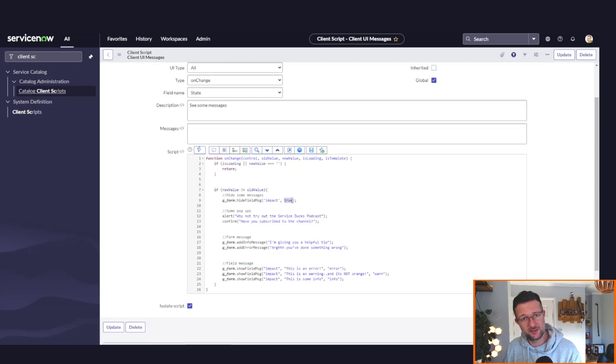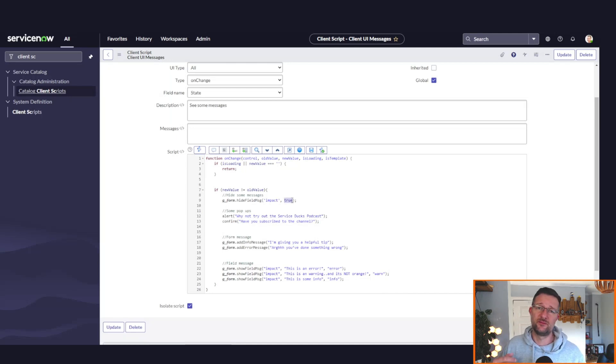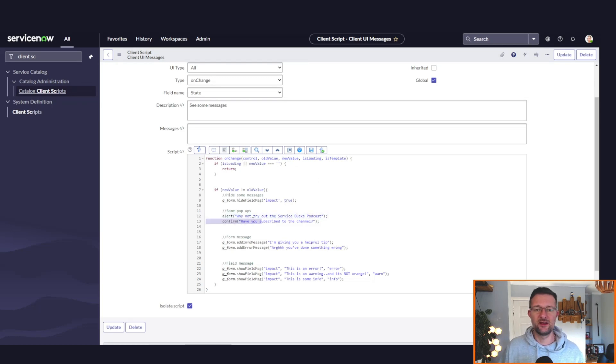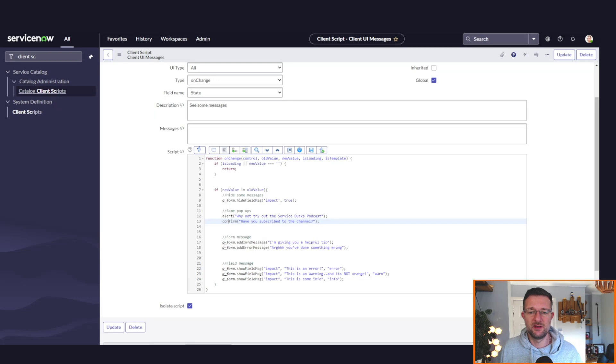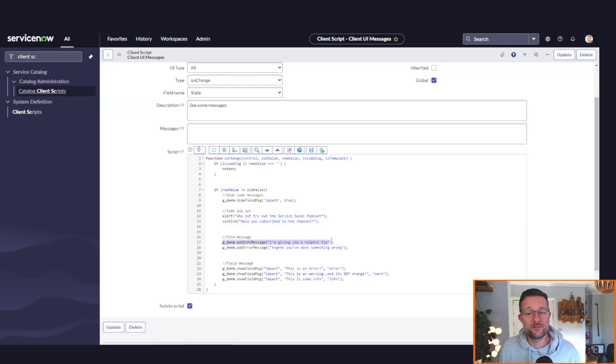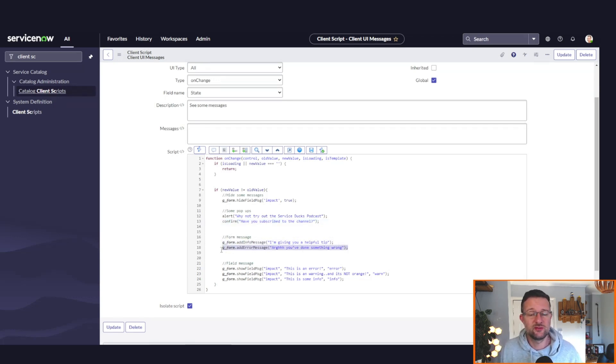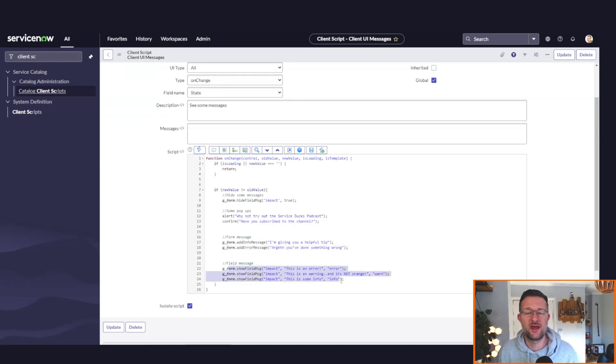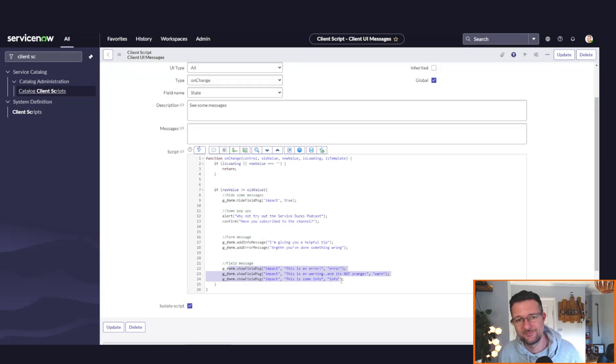So you can inject a parameter which says infos or warns or just hide the errors. Then we've got our alert there, we've got our confirm, then we've got our info message, our error message which displayed on the form, and then we've got our field messages there underneath.